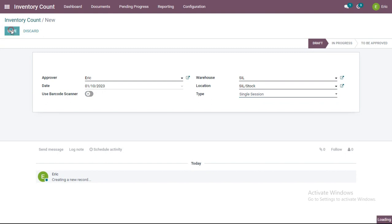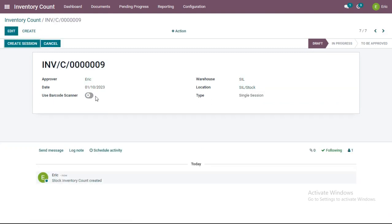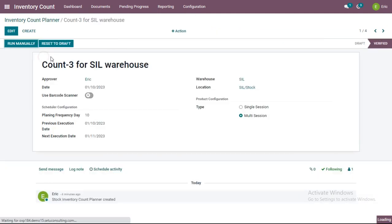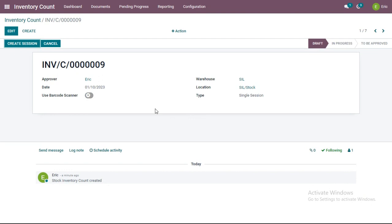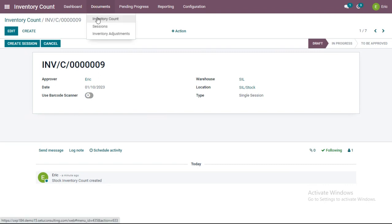In type, let me select Single Session and save it. If the 'Use Barcode Scanner' option is enabled, the user at that warehouse and location will count products using a barcode scanner. To see how products can be counted using the barcode scanner, switch to tutorial part 5. This is how an inventory count is created. The difference between inventory count planner and inventory count is that the scheduler configuration does not appear in inventory count, which is used for random or one-time counting decisions.